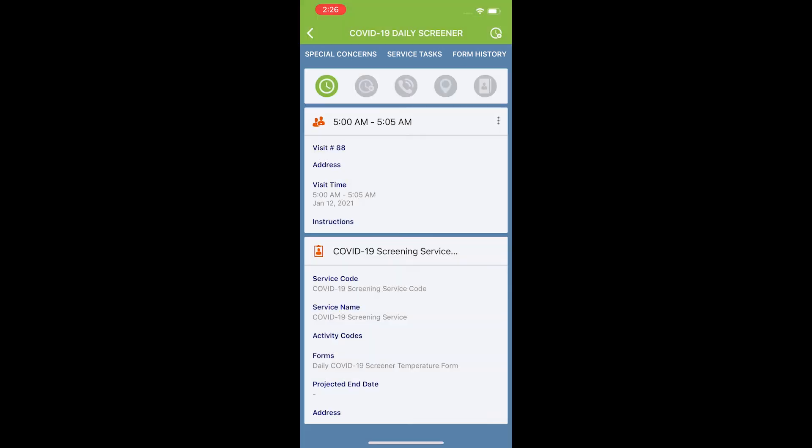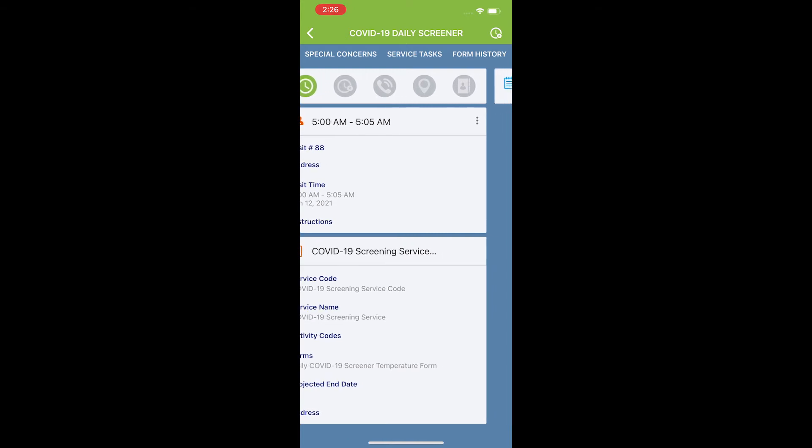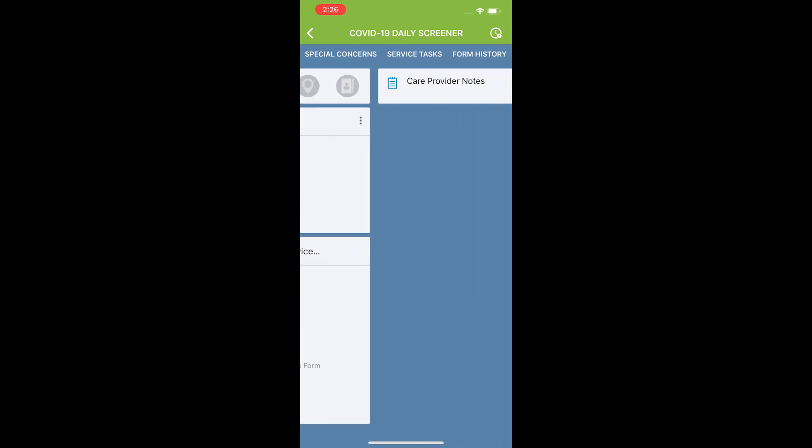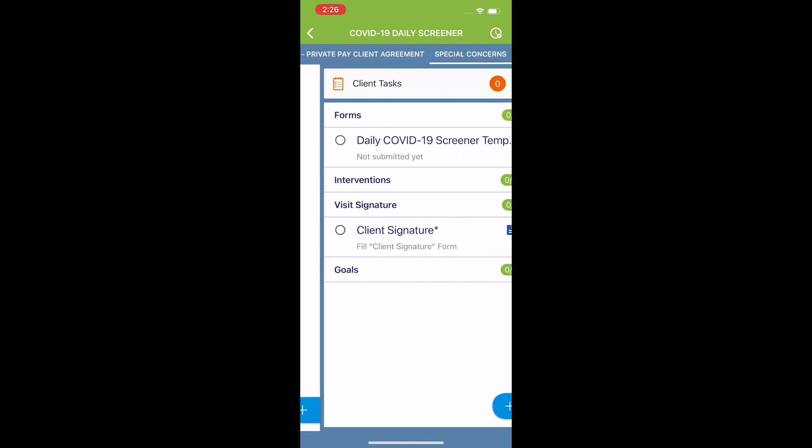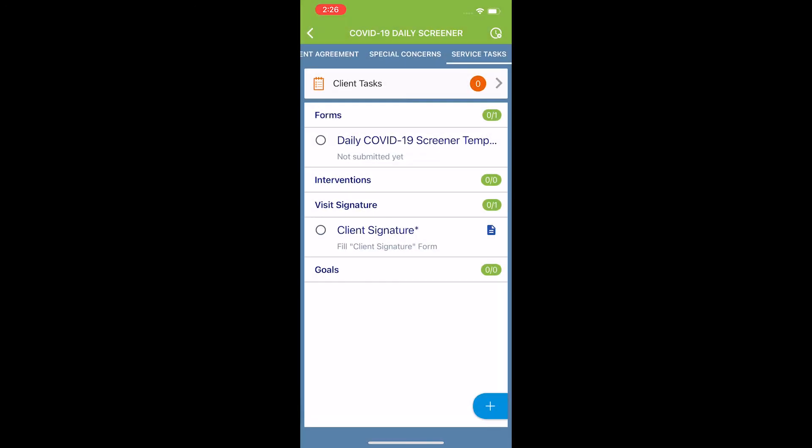Or I can simply just slide anywhere else on the screen by simply pressing on the right side of the screen and dragging to the left. I'm now going to do this until I get to the service tasks page.